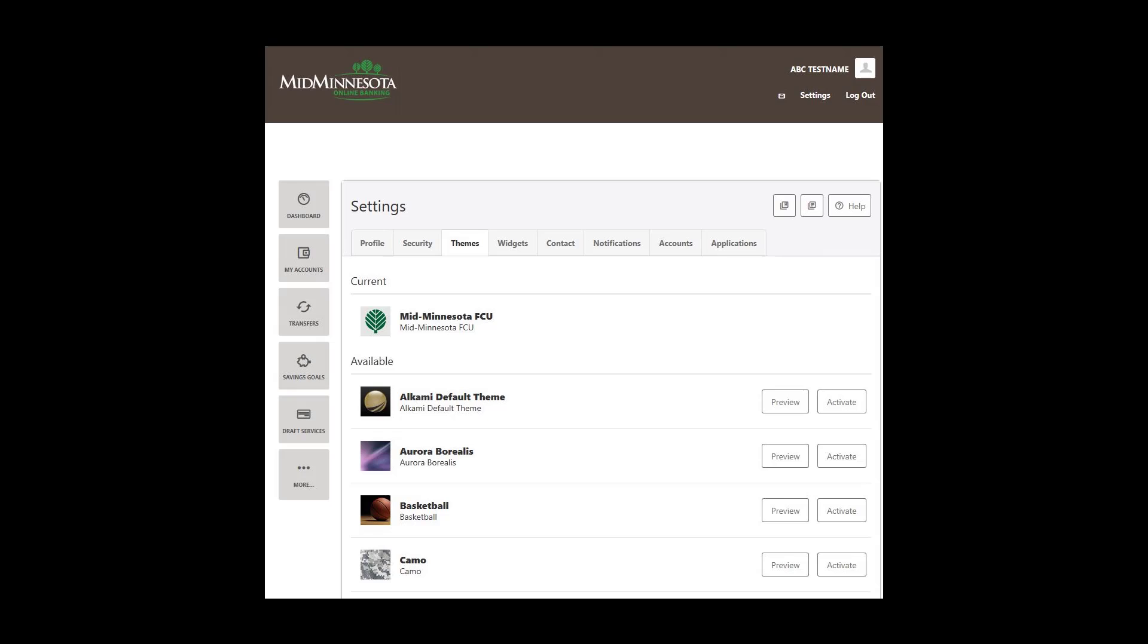To change the background theme, click on the Themes tab. Your current theme is listed in the Current section. Available themes are listed in the Available section. To preview a theme, click on the Preview button. To change your current theme, click on the Activate button.